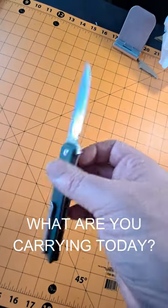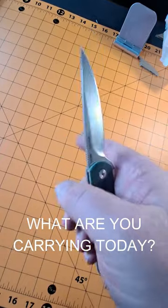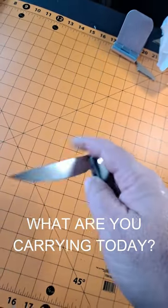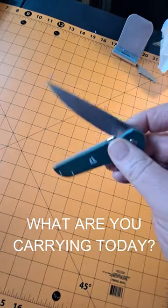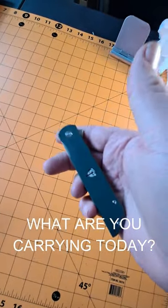And yeah, this is what I'm carrying today. What are you guys all carrying today? Let me know in the comments. Have a good one.